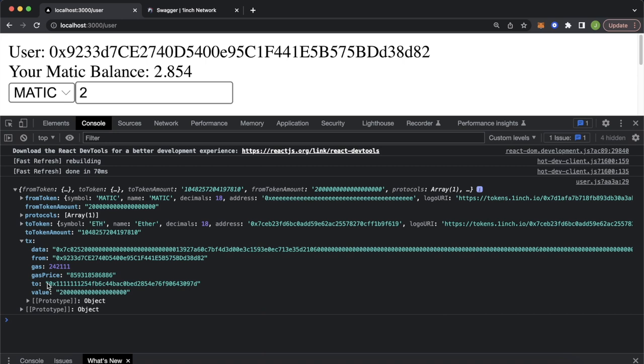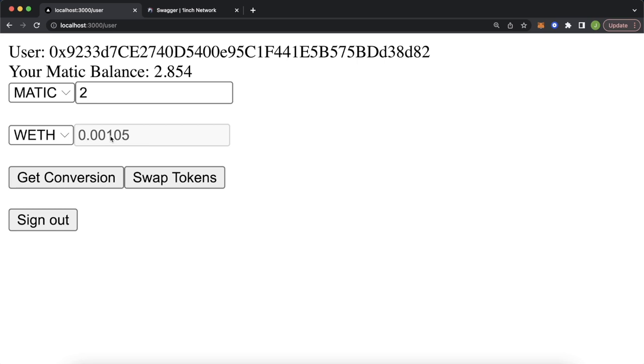Closing the console, the conversion is also populated in the disabled input field — we see that we get 0.001 wrapped Ethereum for two Matic. Now that our Swap Tokens button is enabled, we need to use a Web3 library to make that call using the data we just got from 1inch.